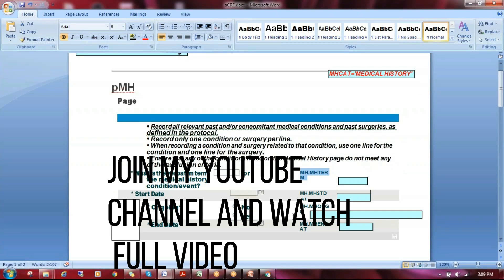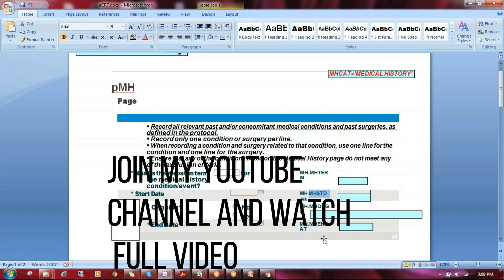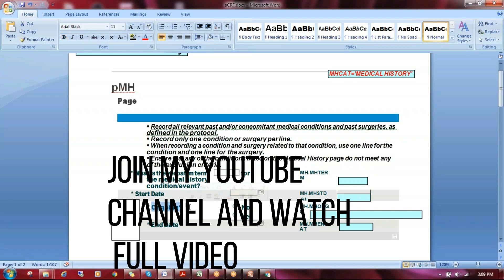The annotation given by the CDM (clinical data management) people shows what the raw variable is for each piece of information. For example, for start date, the raw data set is MH and the variable is MHSTDAT. The ongoing variable from the raw data set is mapped to MHONGO, and the end date is mapped to MHENDDT. This is how we map our SDTM variables.